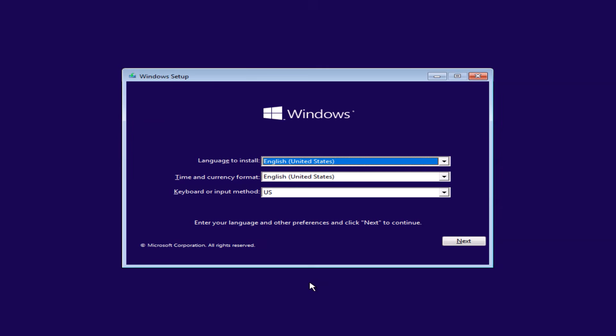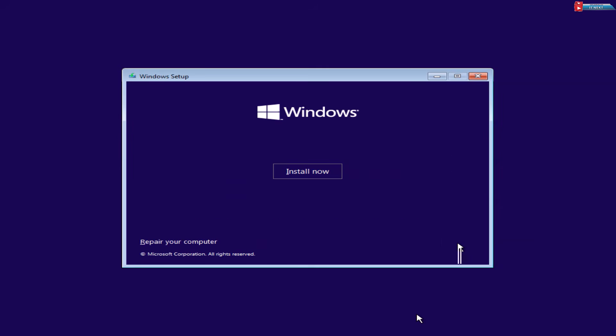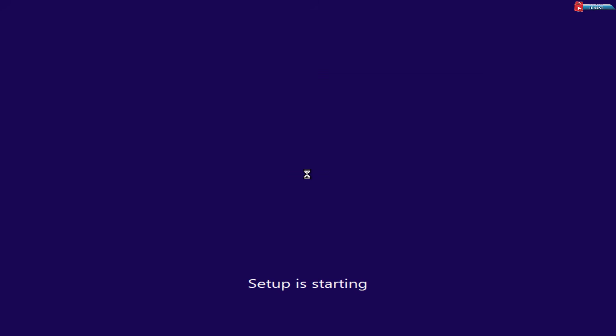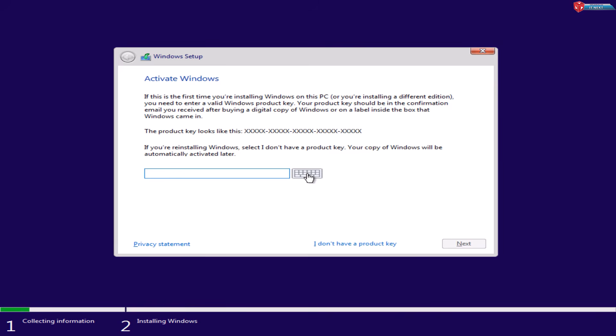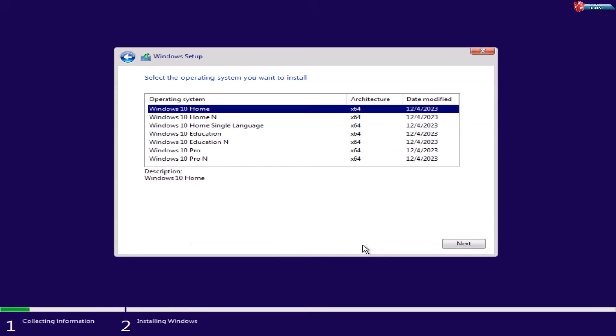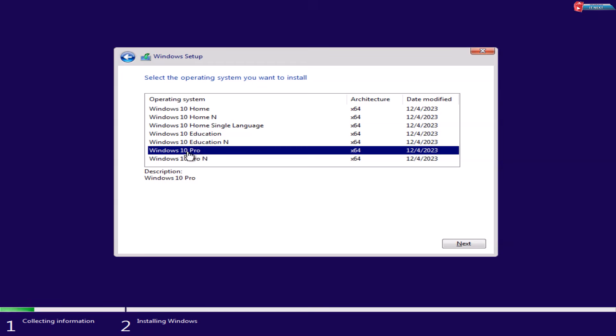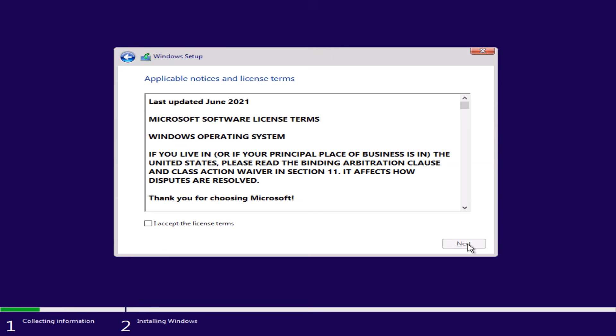Select Language, Time and Keyboard Layout. Click Install Now. Enter Product Key or click on I Don't Have a Product Key option. Select the operating system you want to install. Click I Accept the license terms and then click Next.